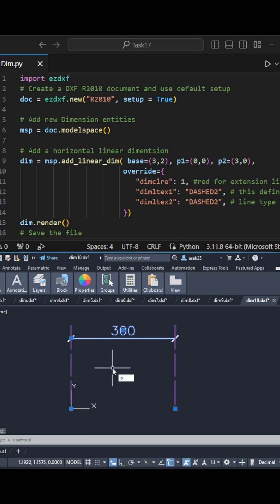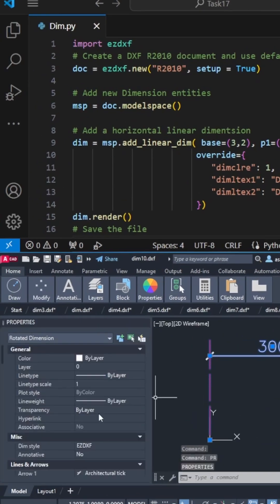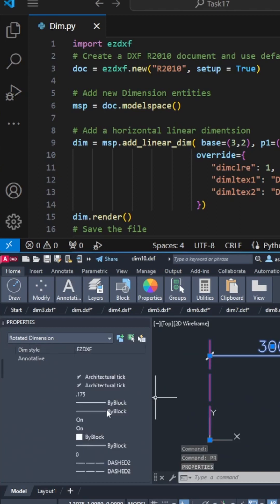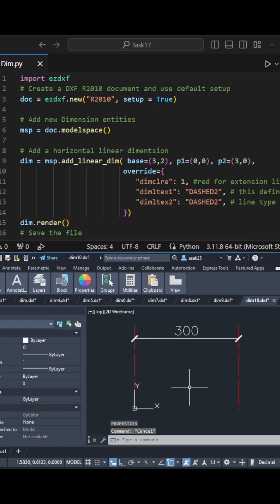If the change is not visible when you try, go to the dimension properties and check the changes there.